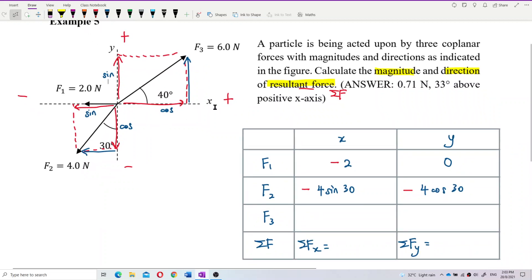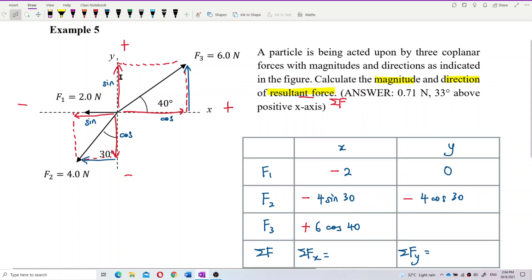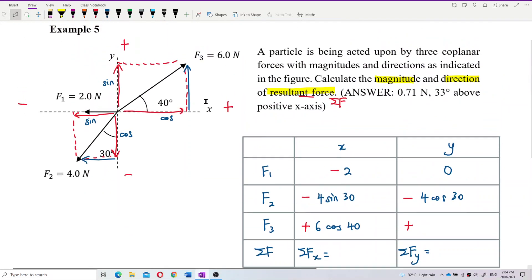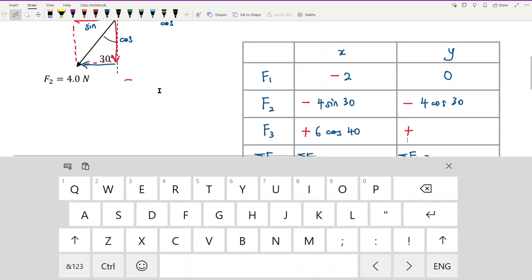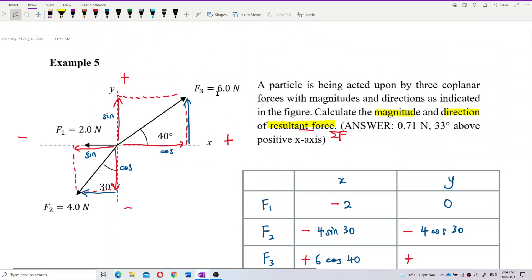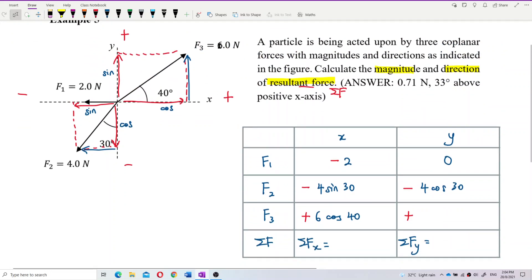For the X component of F3, it is going to the right — positive — so we write positive 6 cos 40. For the Y component, it is going up — positive — so we write positive 6 sin 40.